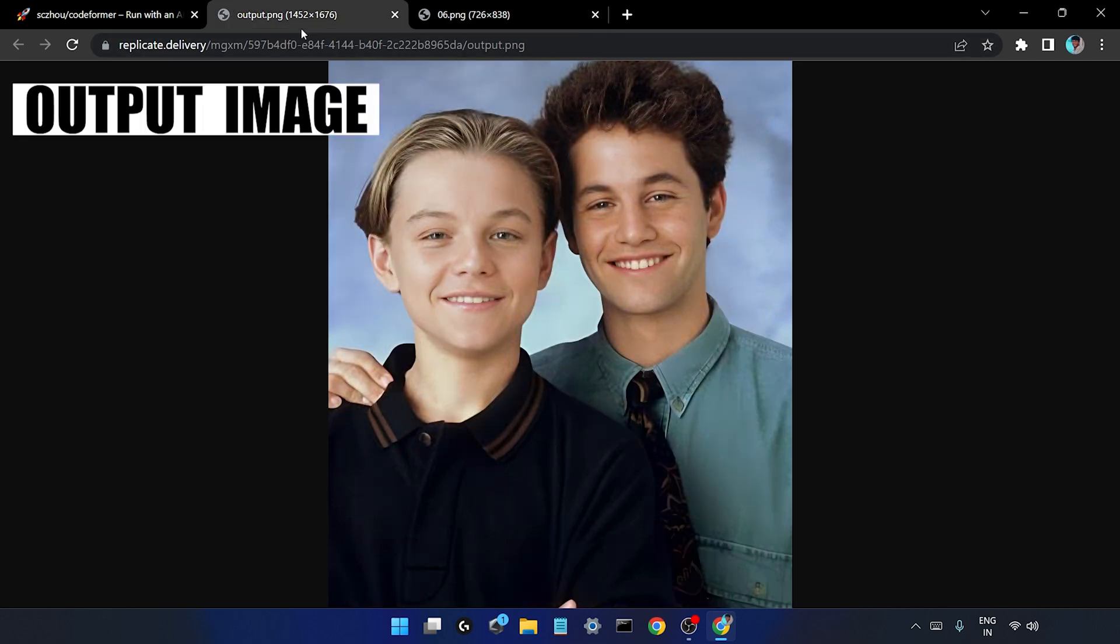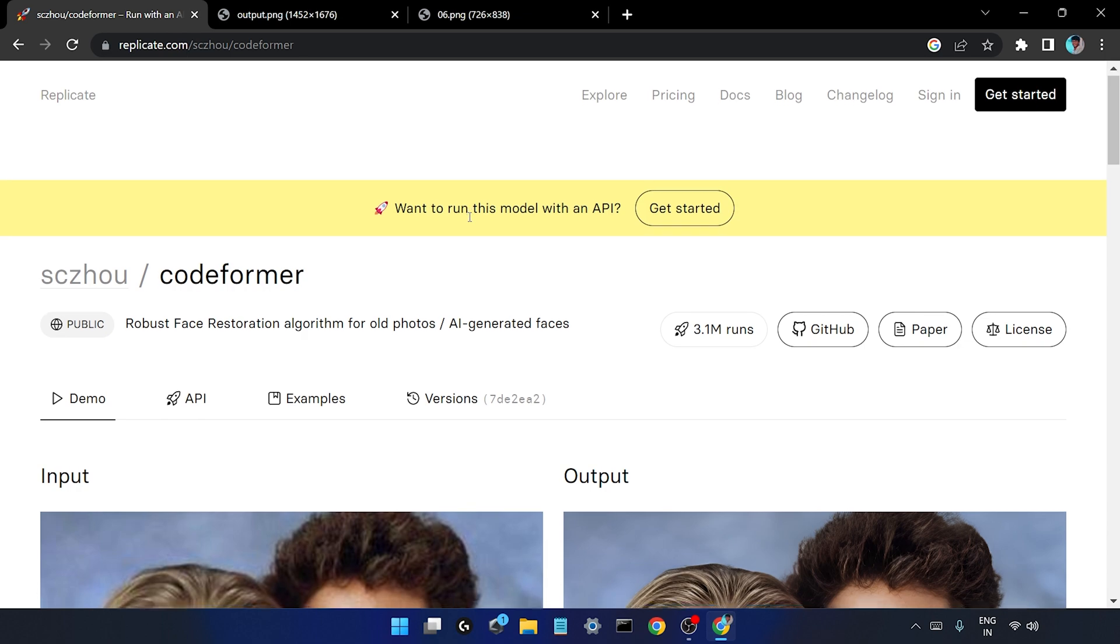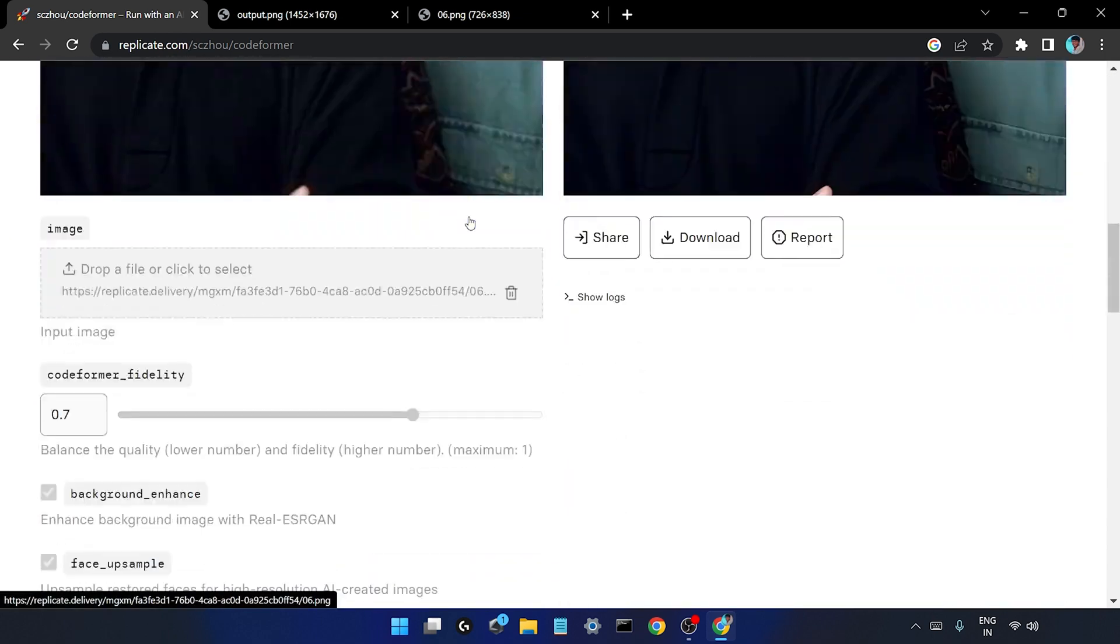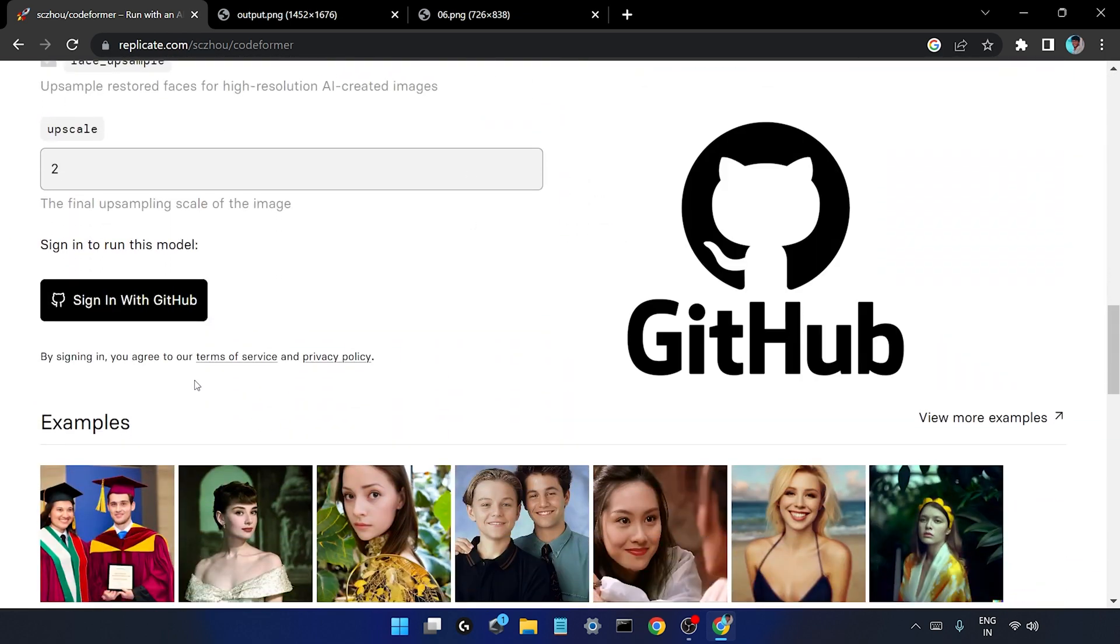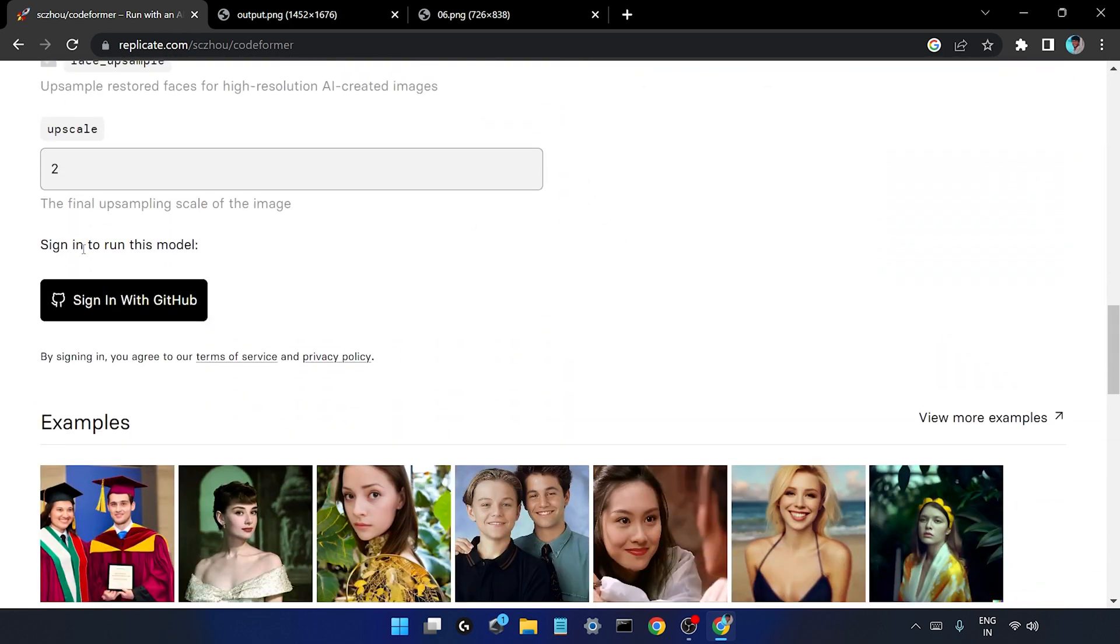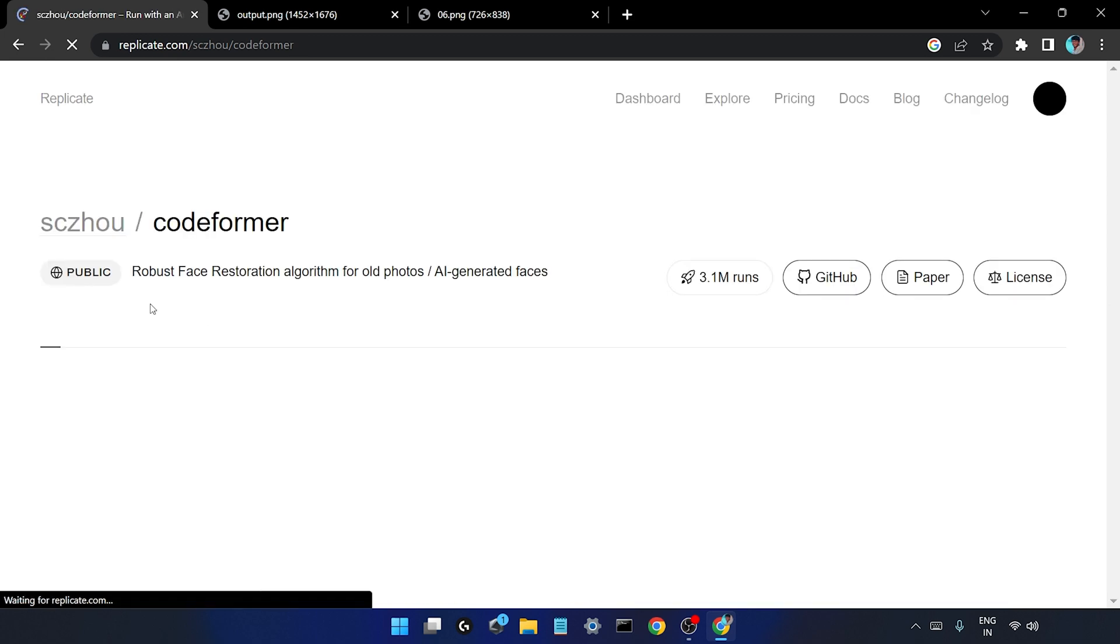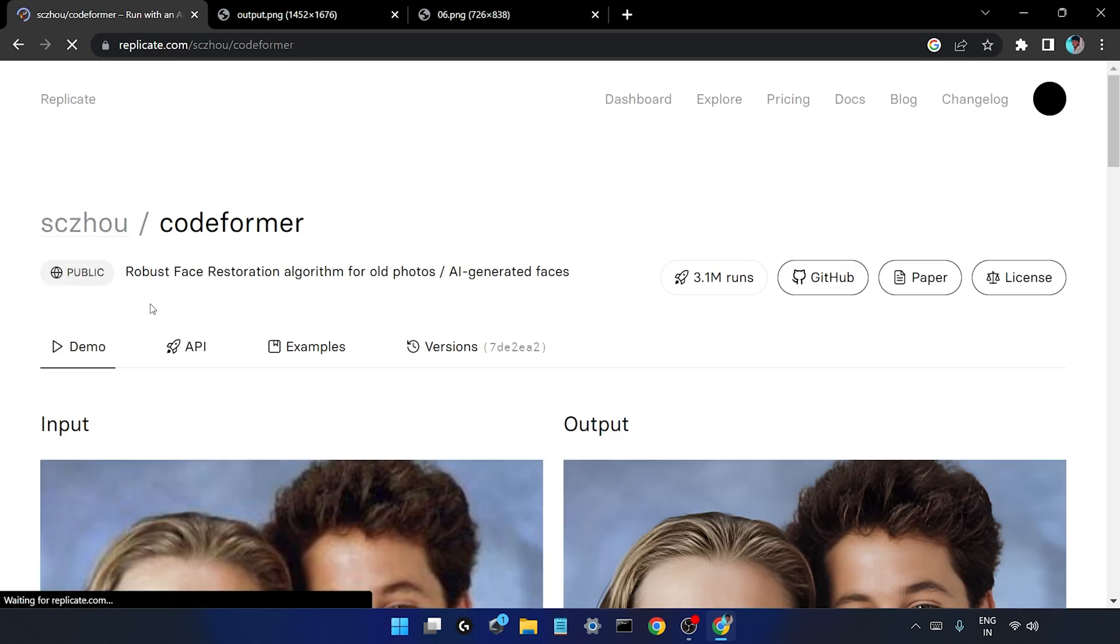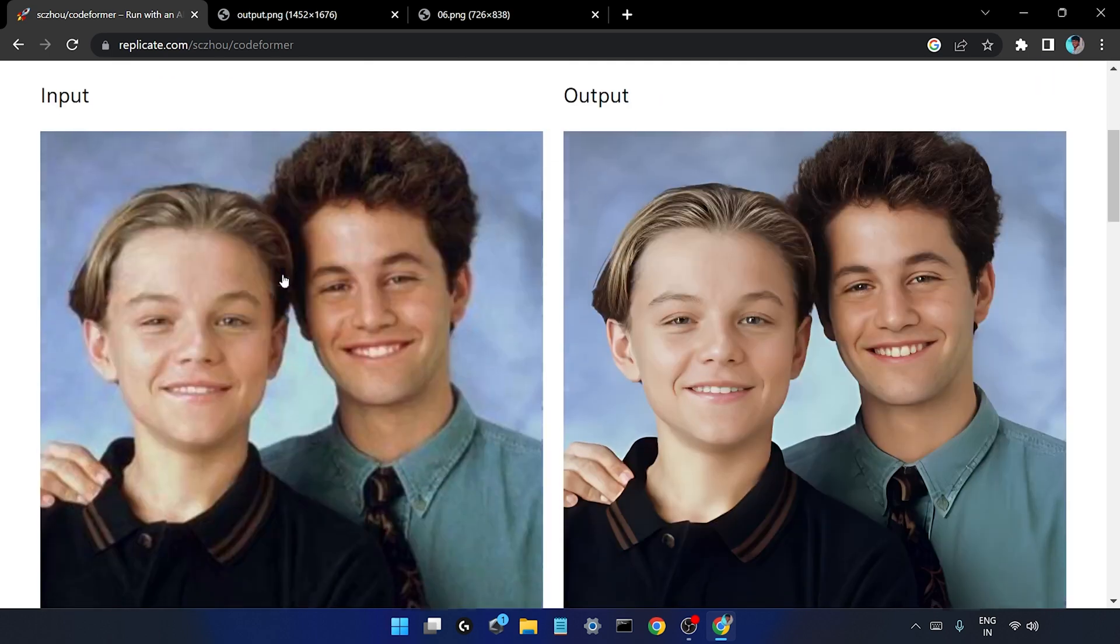In order to use this model you need to simply make an account on GitHub. So here it is, sign in to run this model. I'll just click on sign in with GitHub. I already have a GitHub account - in case if you do not have then there's just simply one or two steps to make an account.